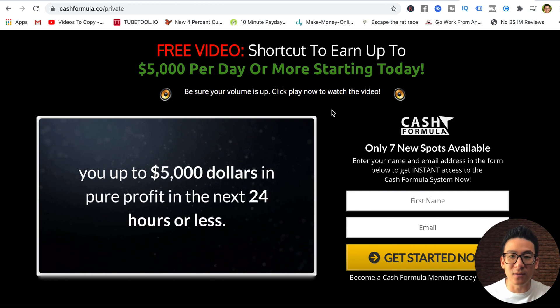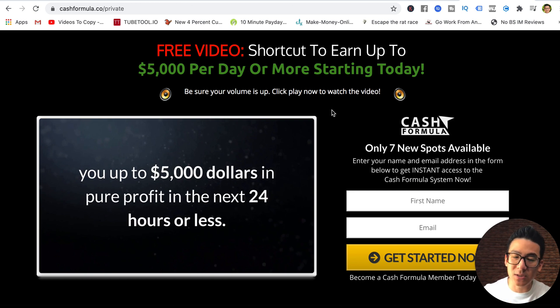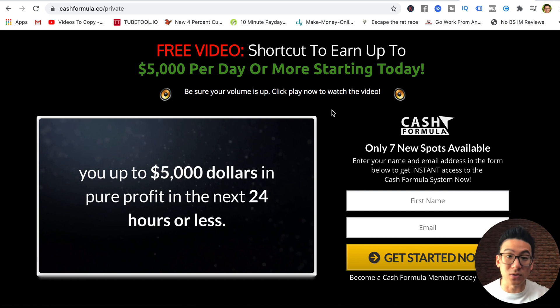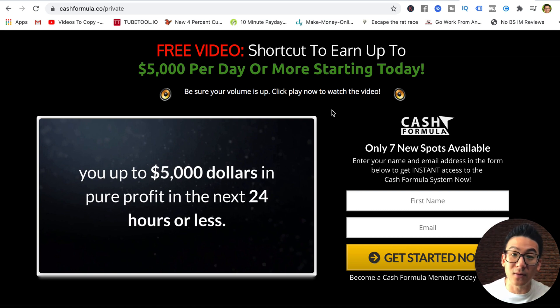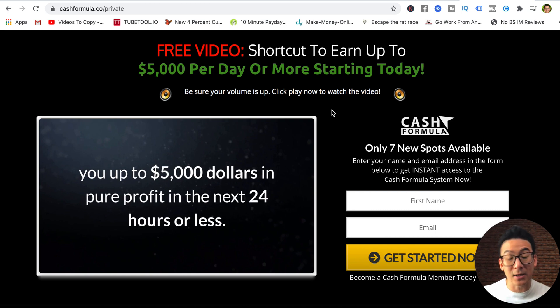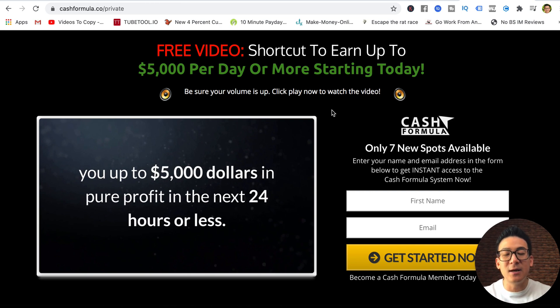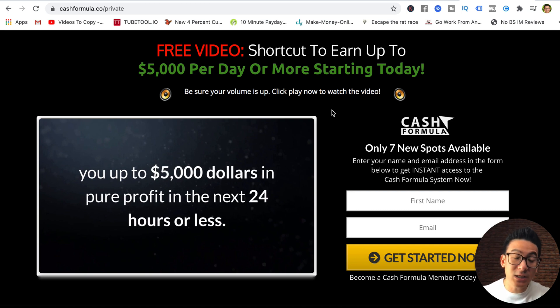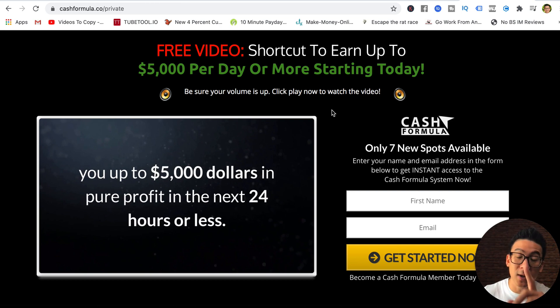But the thing is, it's possible. It is possible to earn $5,000 per day. It's possible to earn $5,000 per month, $10,000, $20,000, $30,000, $40,000 per month. That's what I do on a regular basis, and I show hundreds of students all over the world how to do that. I quit my corporate job in April 2019. I've been full-time since then. I've got my own programs and I teach people how to do this the right way.